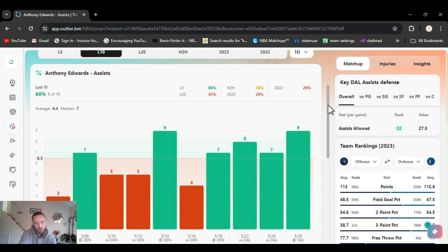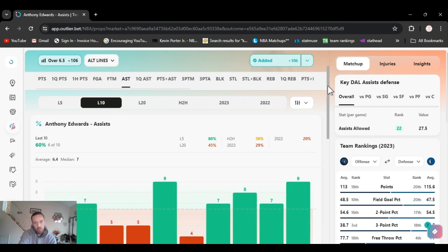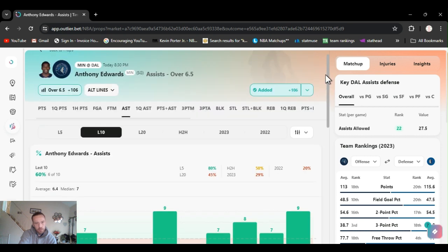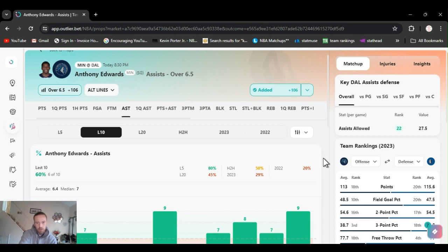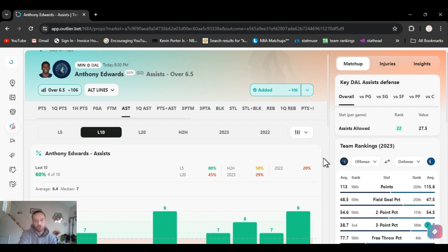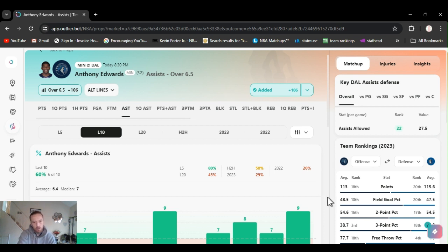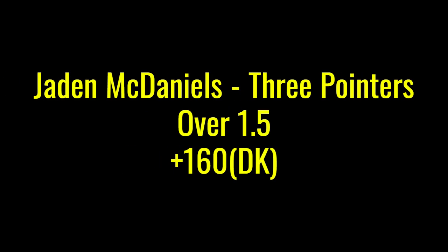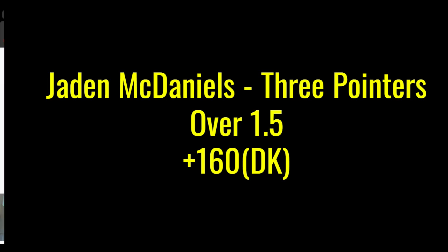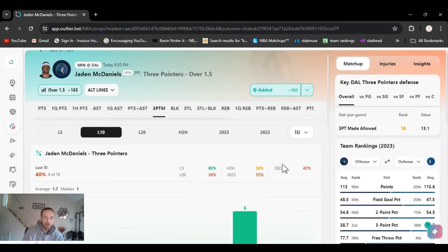And he should go over this. He's been going over this. So, hopefully they go over this. Yeah. Edwards over six and a half assists. Like I always say, if you could alt line it back, alt line it back. Especially if your unit size is more, as you can afford to pay the juice. It's definitely worth it.